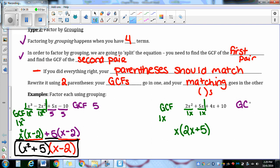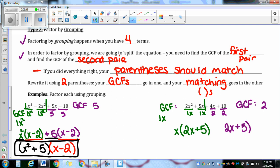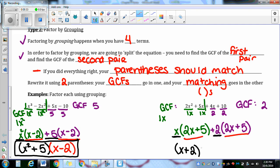Out of the second pair, four x and ten are both divisible by two, so the GCF is positive two. This term has an x but this term does not, so no x's. Divide by two. Positive four divided by two makes positive two x. Positive ten divided by two makes positive five. Stick my GCF of positive two out front. Then I rewrite it: my GCFs go in the first parenthesis, and then my matching parenthesis — two x plus five — makes up my second. That's my final answer.